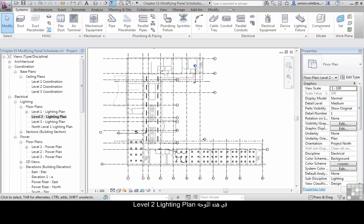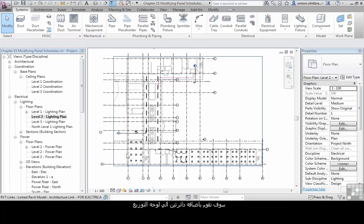In this level 2 lighting plan we are going to add 2 more circuits to our distribution board.